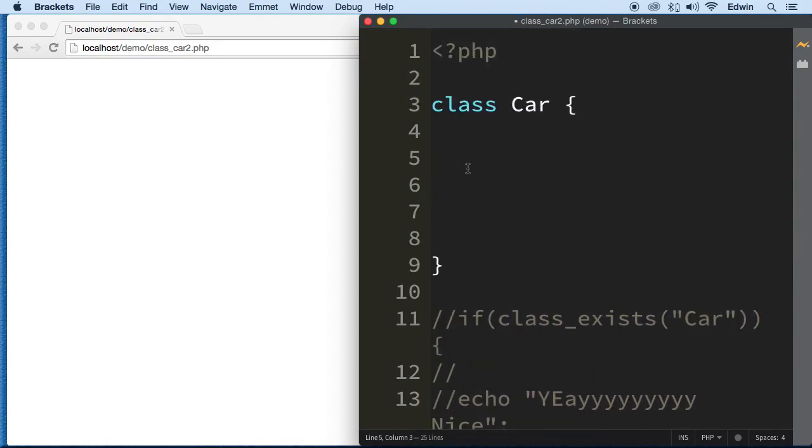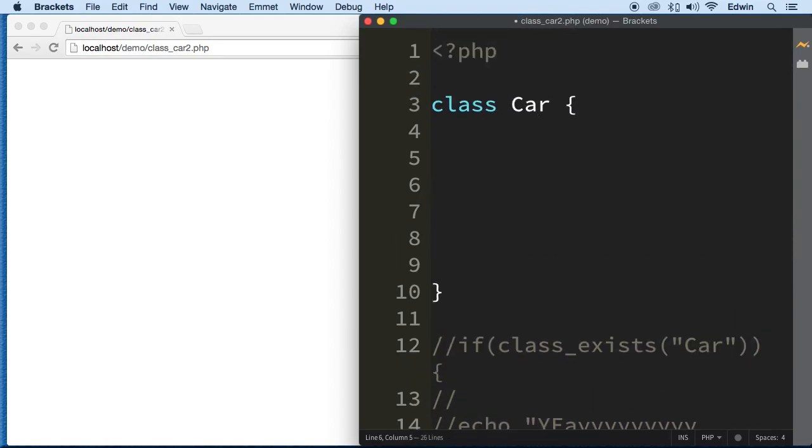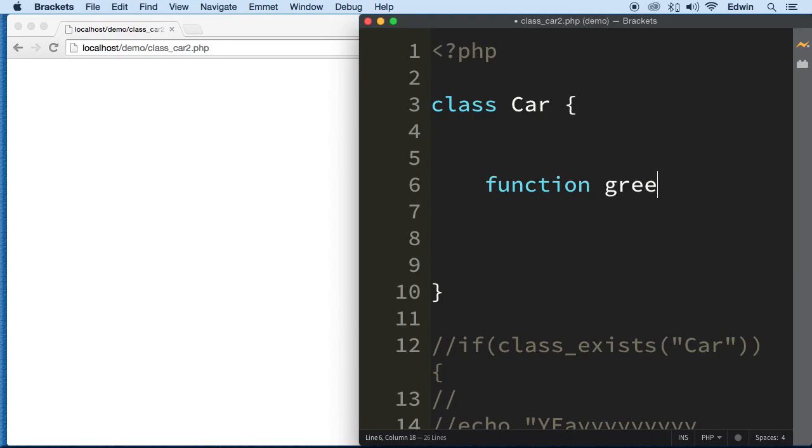The way we create methods is the same way we create functions. As a matter of fact, they are functions, we're just calling them methods when they are inside the class. When they are outside the class we call them functions, but we create them the same way.